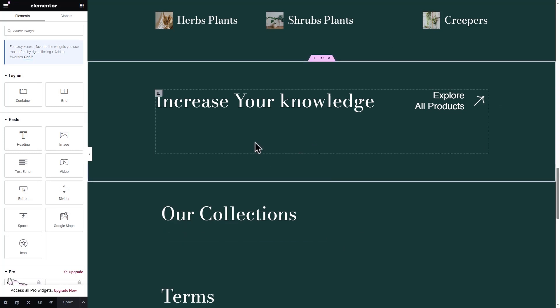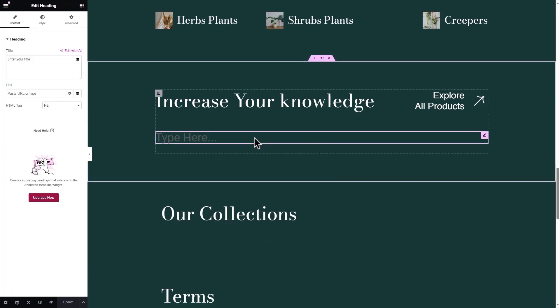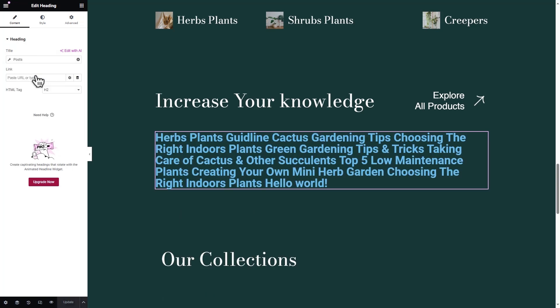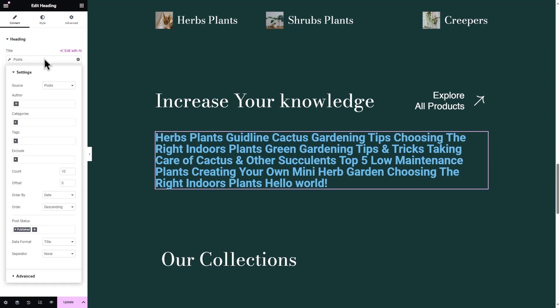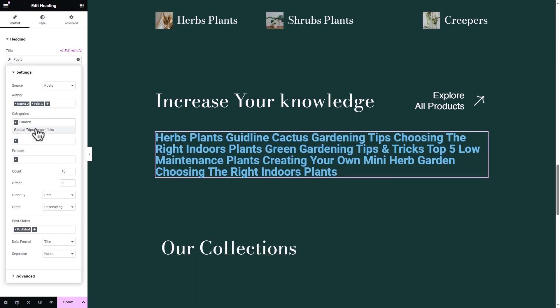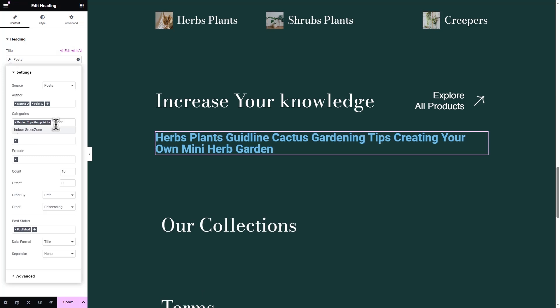Then go to your sidebar and click on the Dynamic Tags icon. Choose Posts to showcase the posts based on the author, categories, and more. Select the source from the drop-down menu and choose the preferred authors that you want to feature on that section. Now include one or more categories.